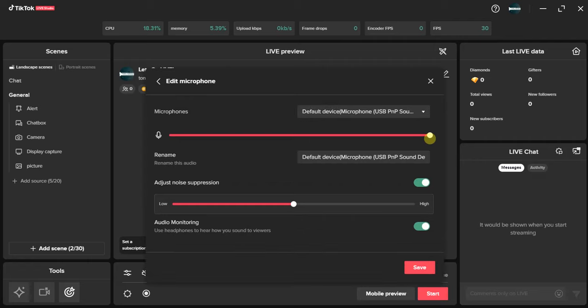You can decide to use either an internal or an external microphone. The internal microphone is the default device microphone, while the external one could be any microphone you purchase to get better audio quality. The external mic gives your live a better audio quality, so you can choose to use an external mic if you have one, or just go with the default device microphone.